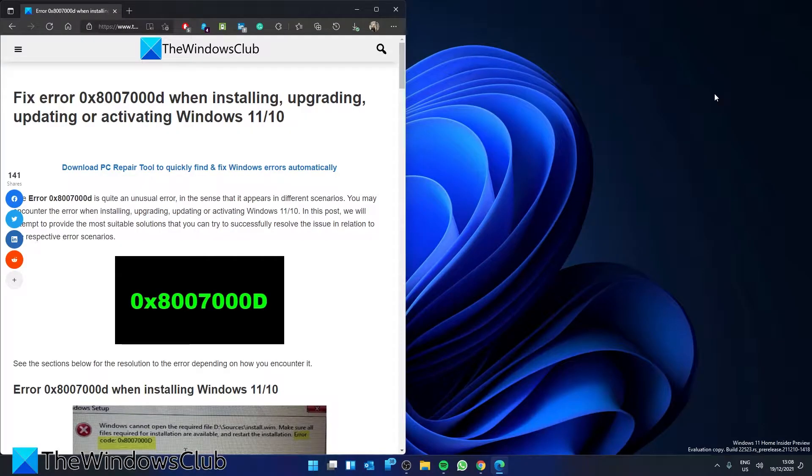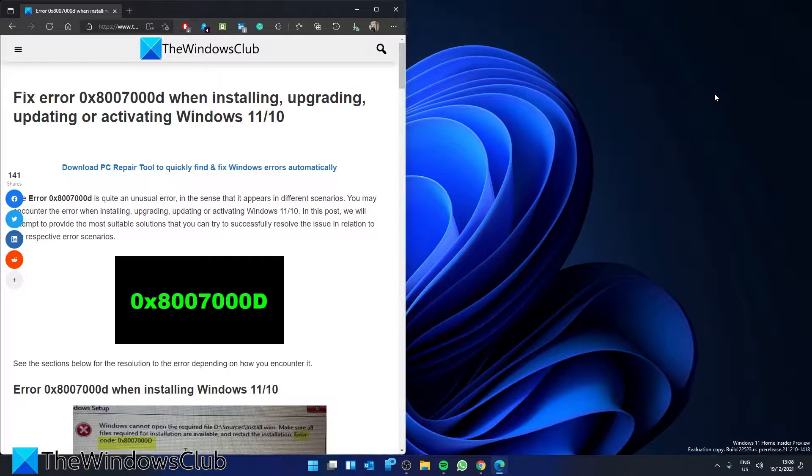Are you receiving Error 0x8007000D when installing, upgrading, updating, or activating Windows? If so, this video can help offer solutions.